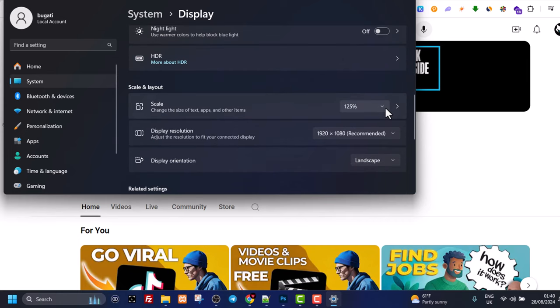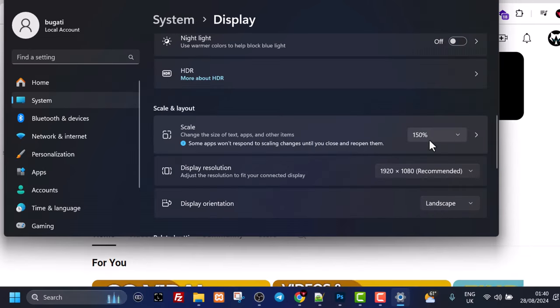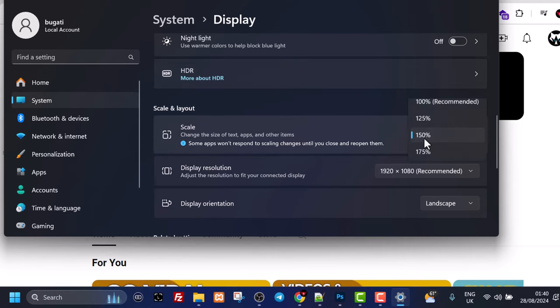And currently as you can see in my PC it is set to 125%. And here you can change to 150 and it will already enlarge your font size.